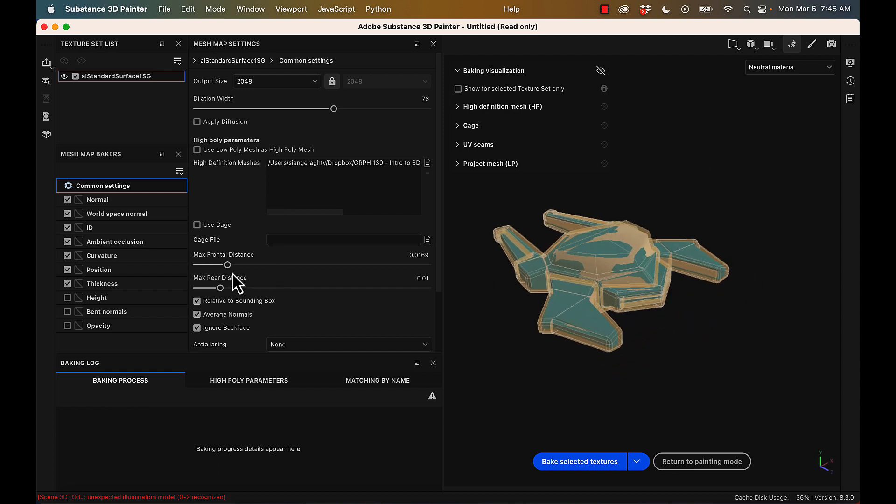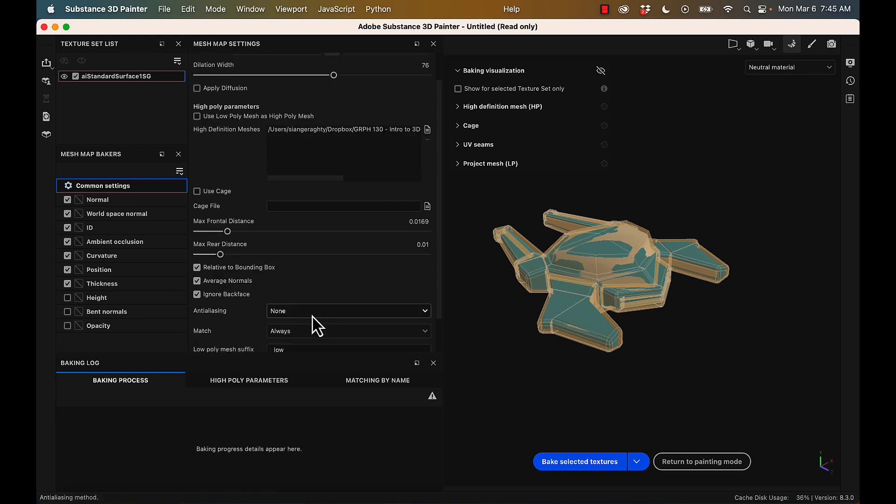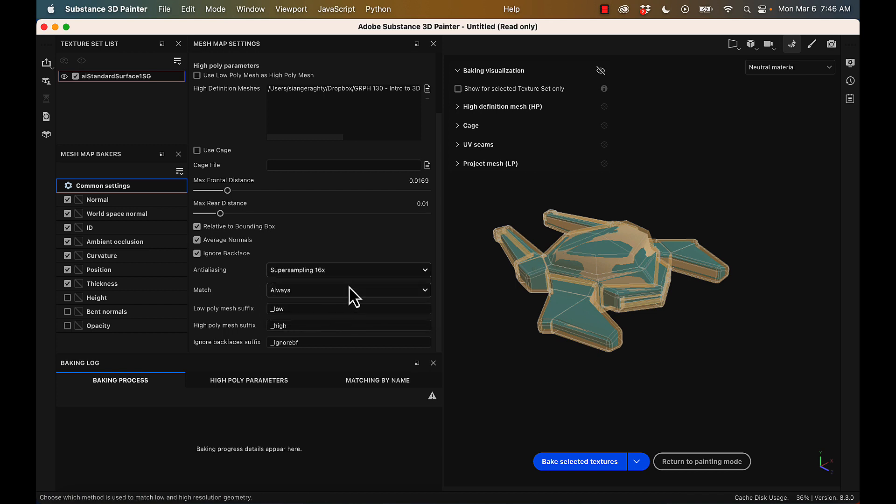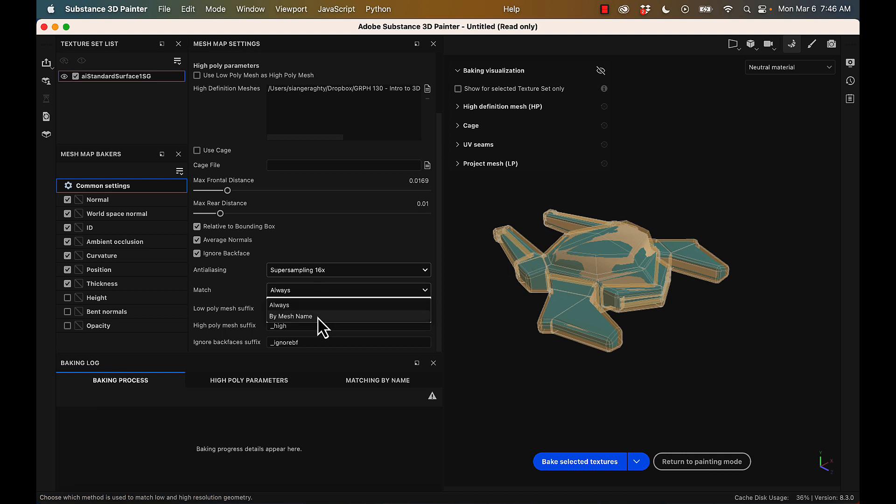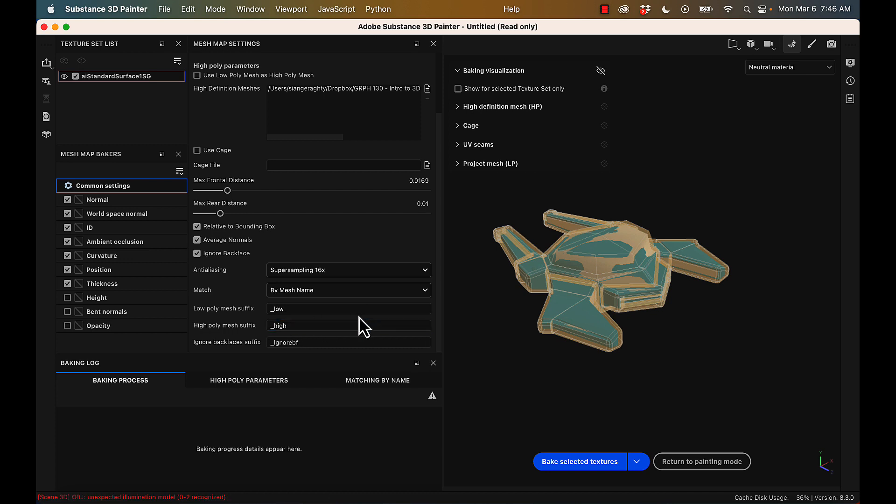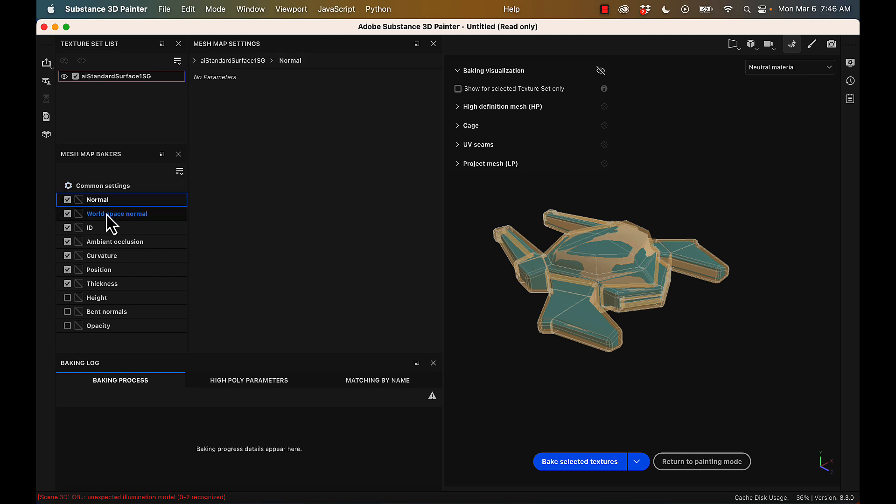Now, there is a little bit of an issue with this bake that we'll fix in the next video. Anti-aliasing, depending on the strength of your computer, you want either 4 or 16. Match mesh by, I always choose by mesh name. I think it's nice. If you changed your low poly mesh suffix, so maybe you used a capital H for high, you would want to change these underscore low, underscore high here.